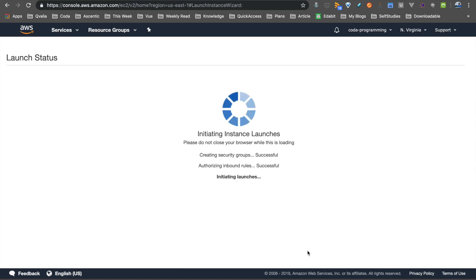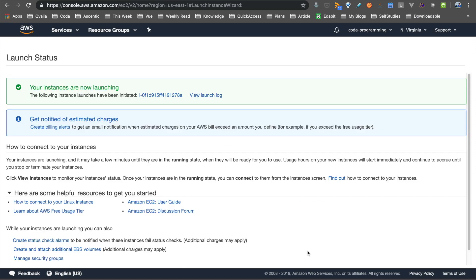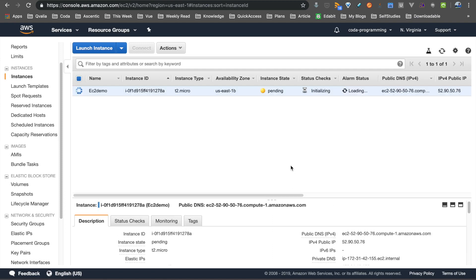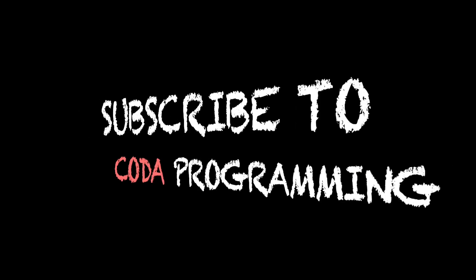Now I will launch the instance straight away. You can see the View Instance page, where the status shows as pending. In the next video, I will connect to your local computer. That's it — thank you, bye.